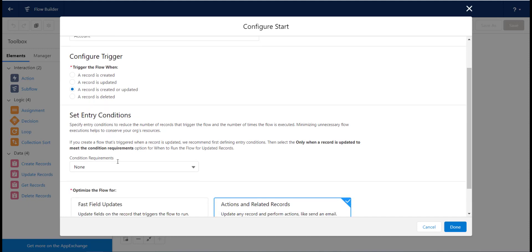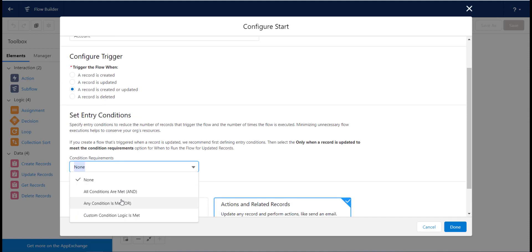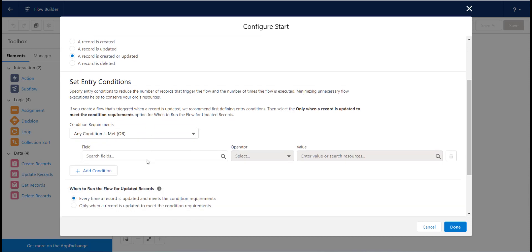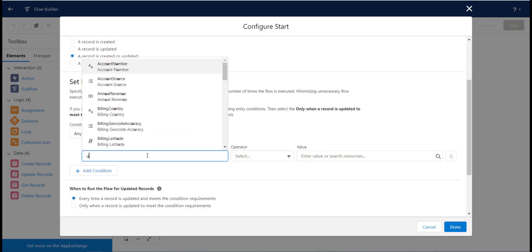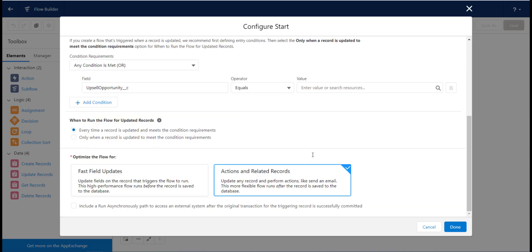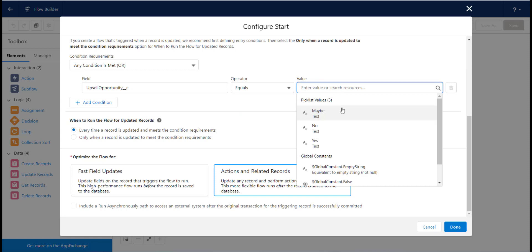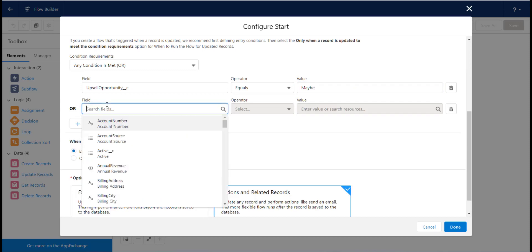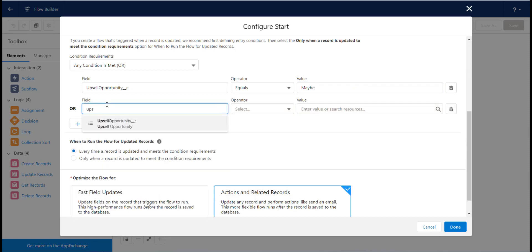Next, we need to set the entry criteria which is going to be that if the Upsell Opportunity Picklist field value is Maybe or Yes, the task should be created. Choose the All Conditions Are Met option and fill in the criteria.